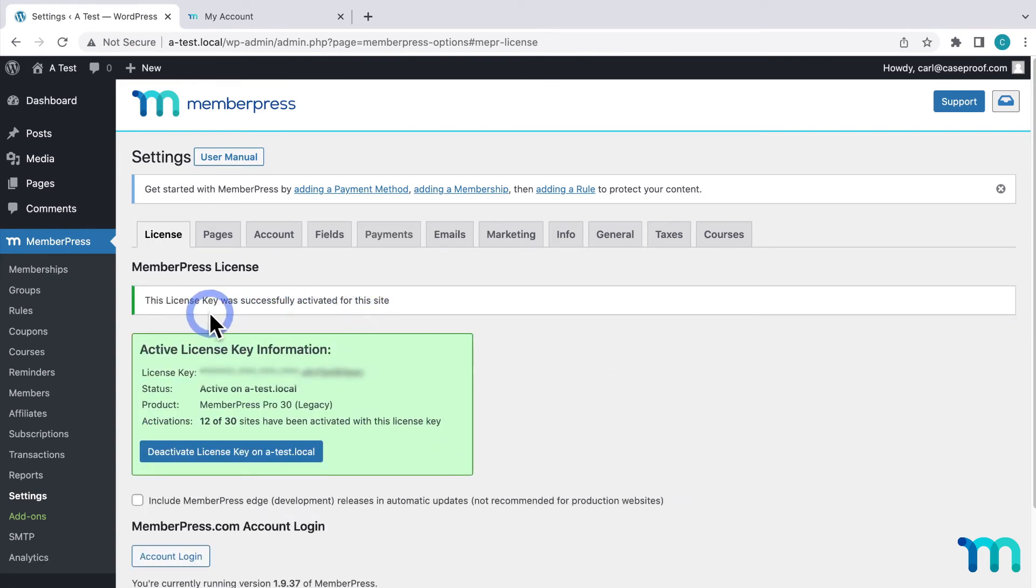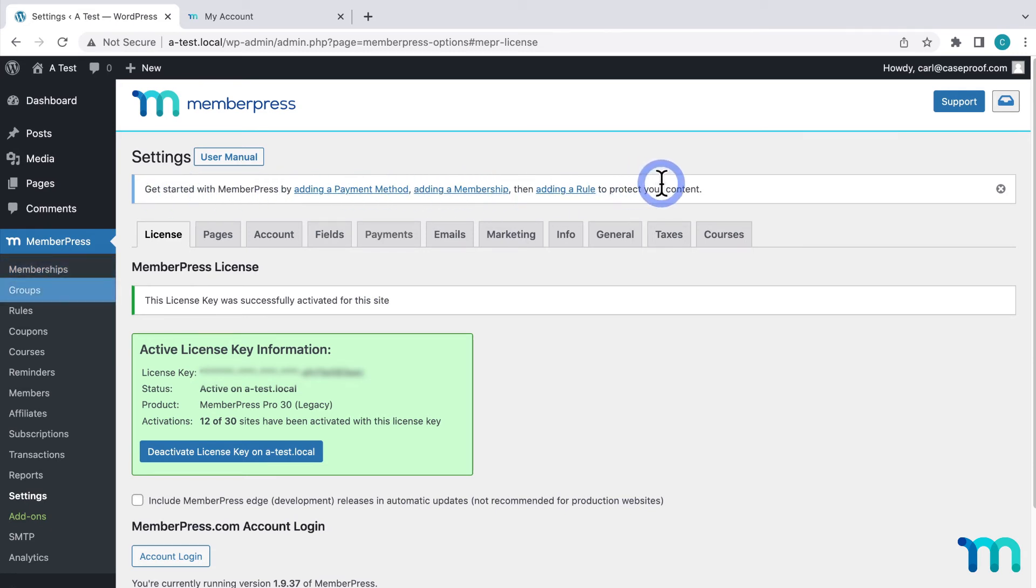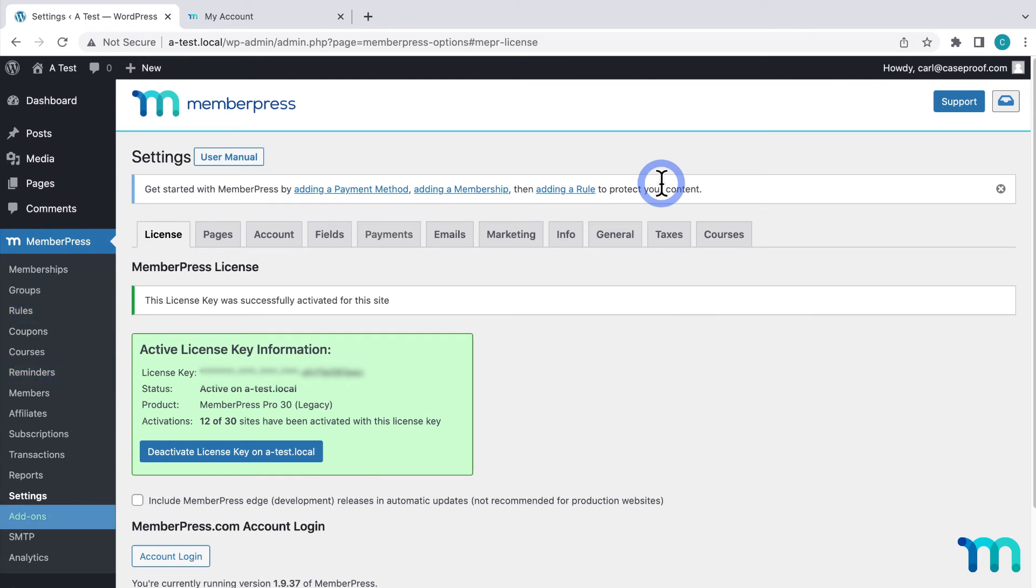Then you're all set. Now you can add your payment methods, create your memberships, add a pricing page, protect your content with rules, create reminders, and use some of our add-ons and third-party integrations to take your site to the next level.